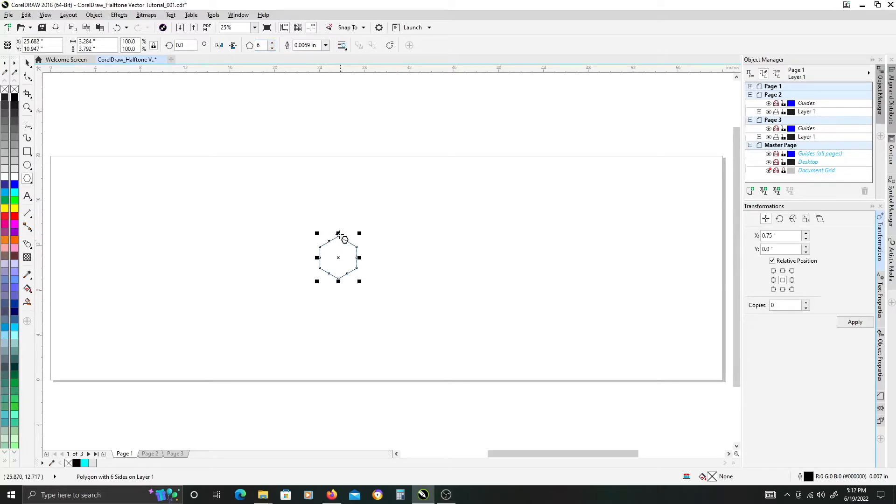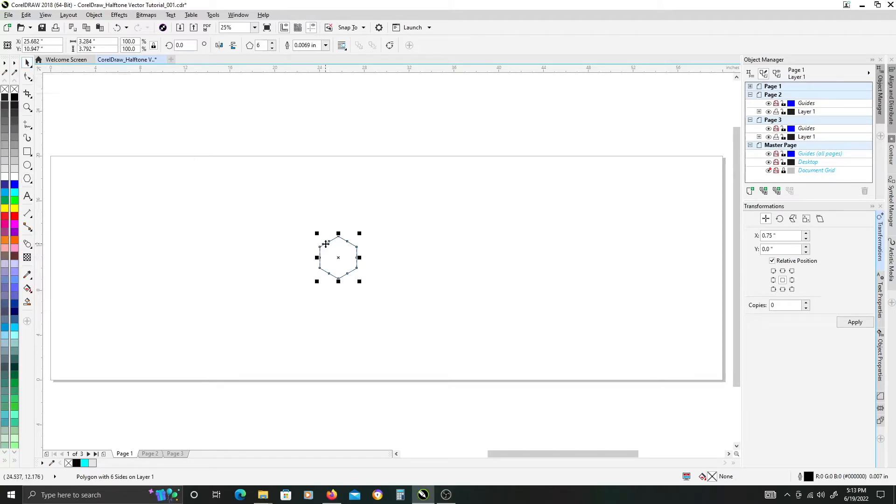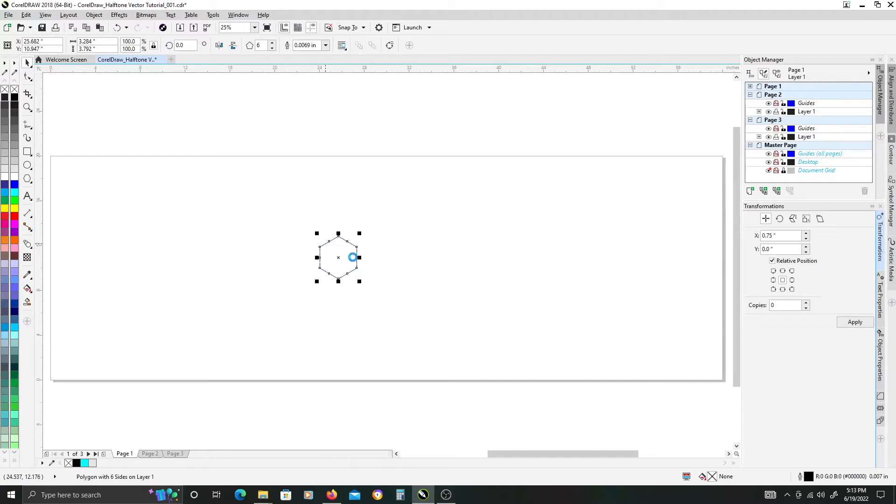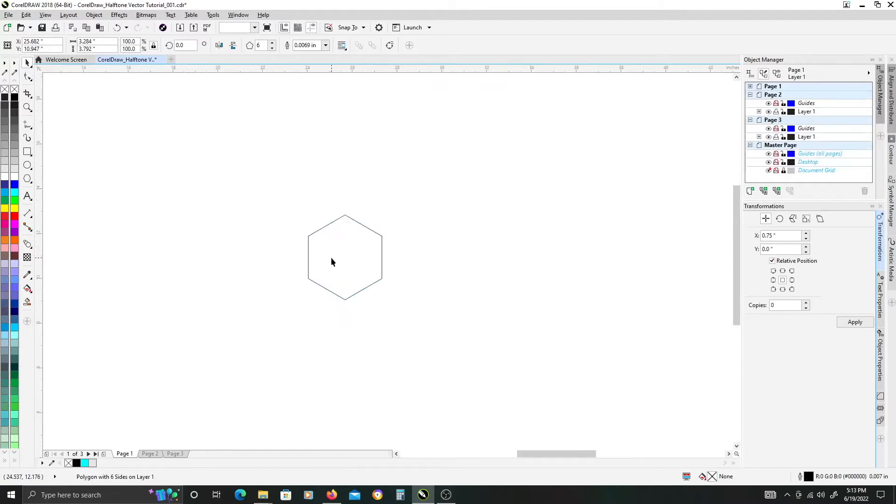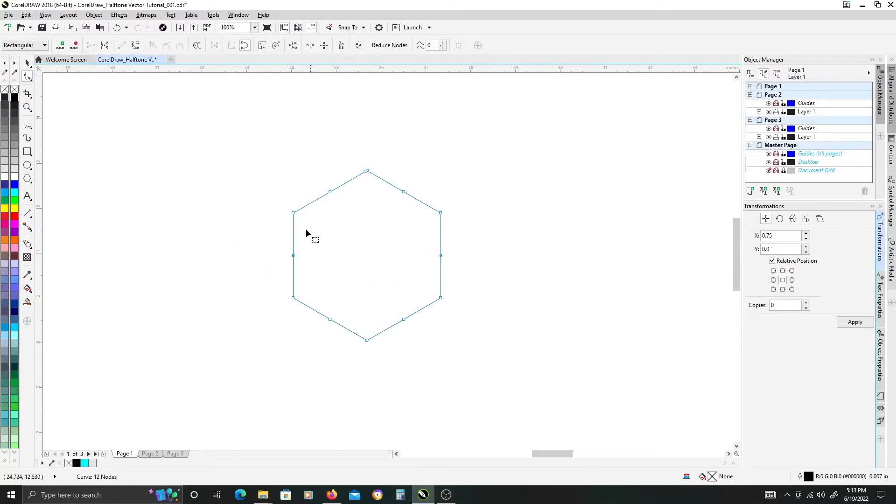Once you have that, switch to your pick tool and then right click and convert to curves. I like to get rid of any excess nodes. If you switch to your shape tool, you can just go ahead and select these nodes that are in the middle of each of these segments here.